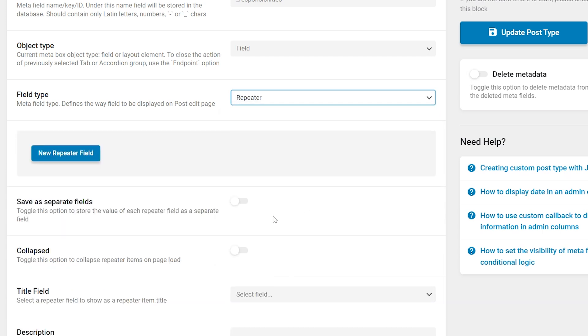This feature is currently available only for posts, terms and users. It may also be implemented later for custom content types but it will require adding a table in the database.